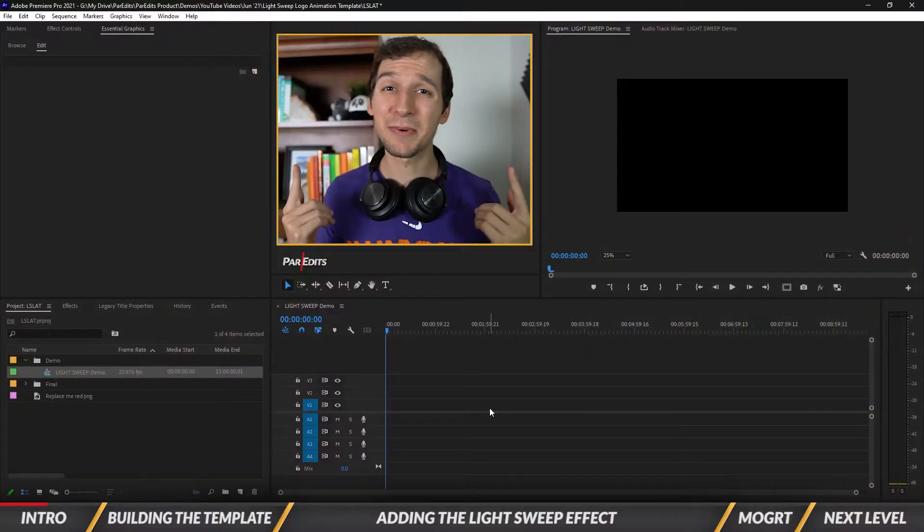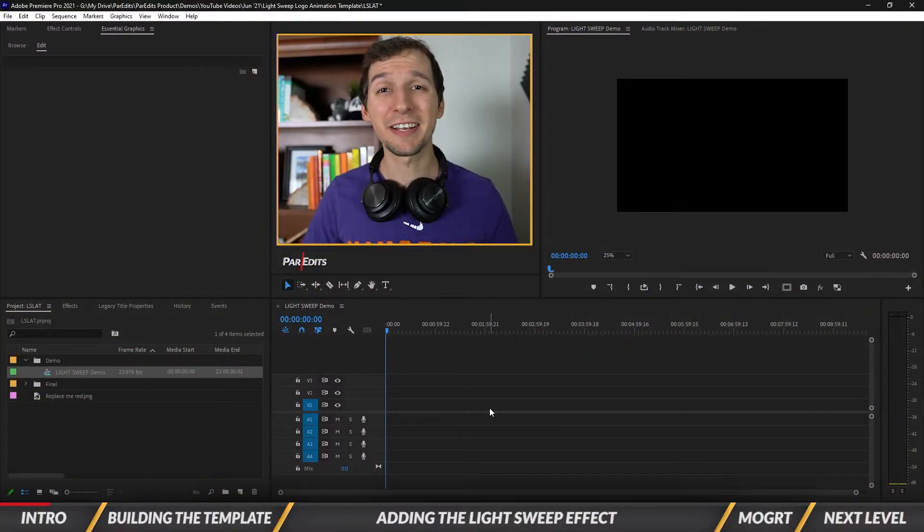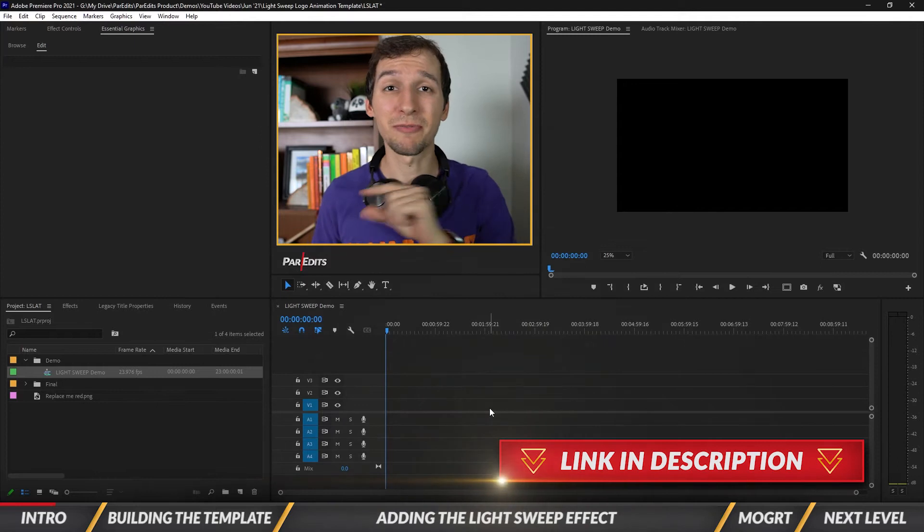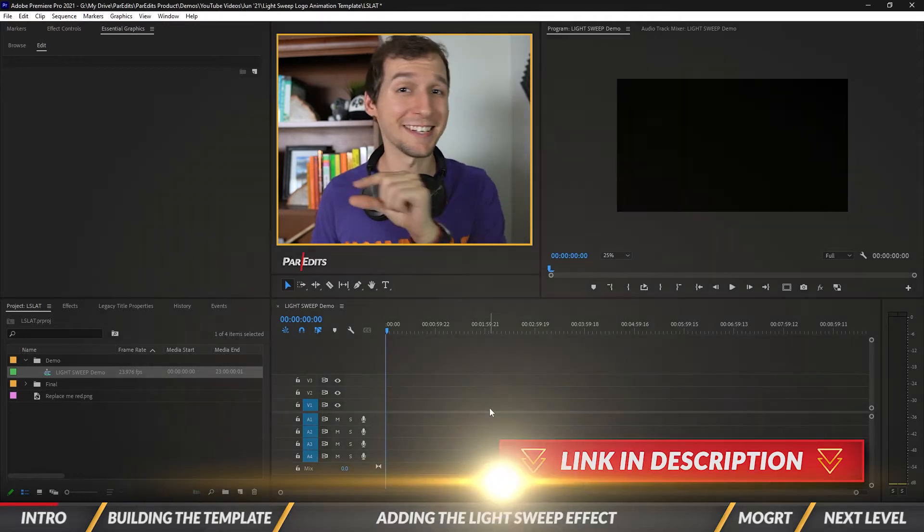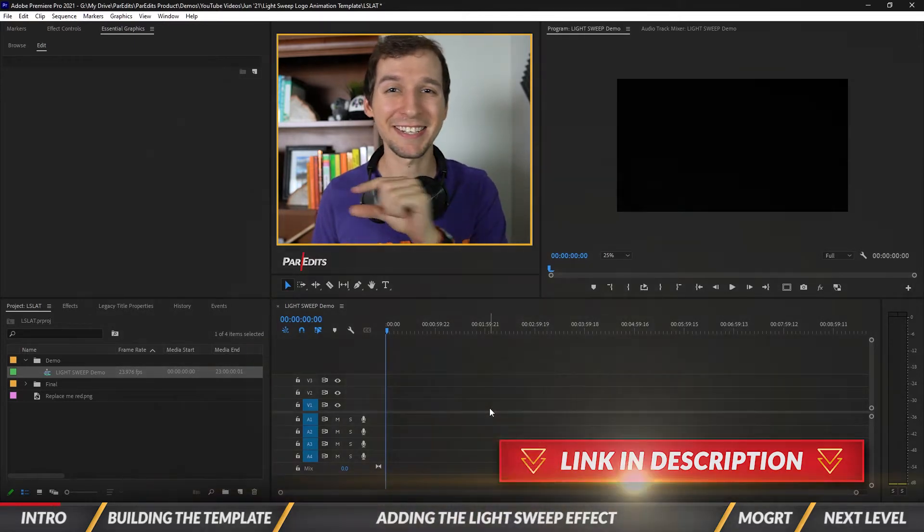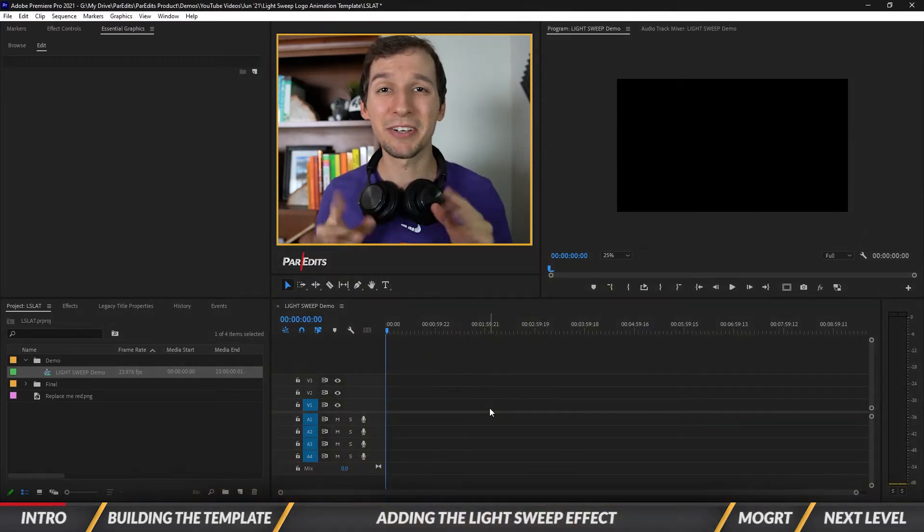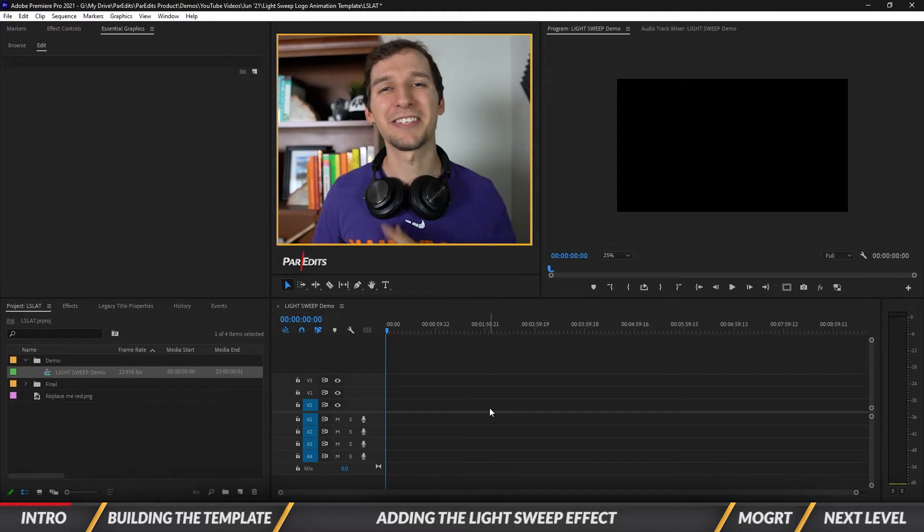As always you can download this animation as a free template down below. It's the first link that says get this animation as a template. Just click on that, type in your email, and you'll get this template sent straight to your inbox.